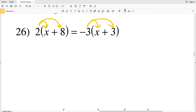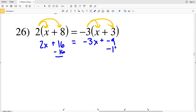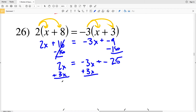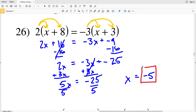For number 26, I distribute the 2 on the left and negative 3 on the right: 2 times x is 2x plus 2 times 8 is 16, equal to negative 3x plus negative 9. Subtracting 16 from both sides gives 2x equals negative 3x plus negative 25. Adding 3x to both sides gives 5x equals negative 25. Dividing both sides by 5, x equals negative 5.